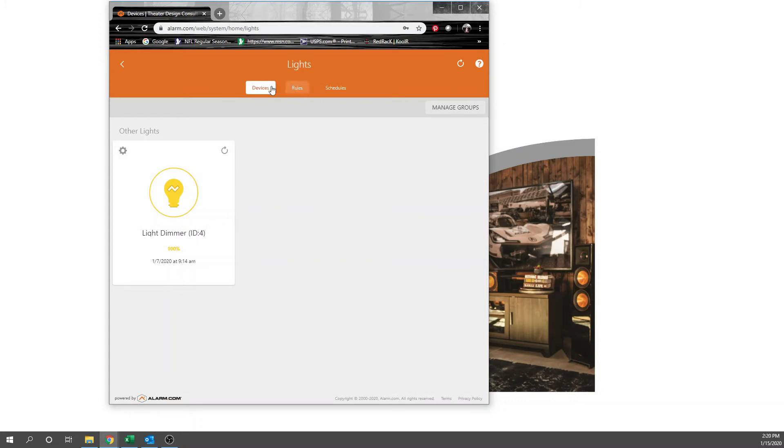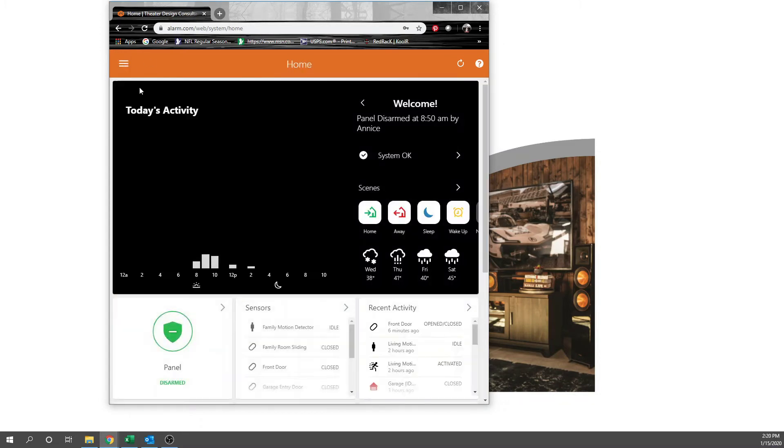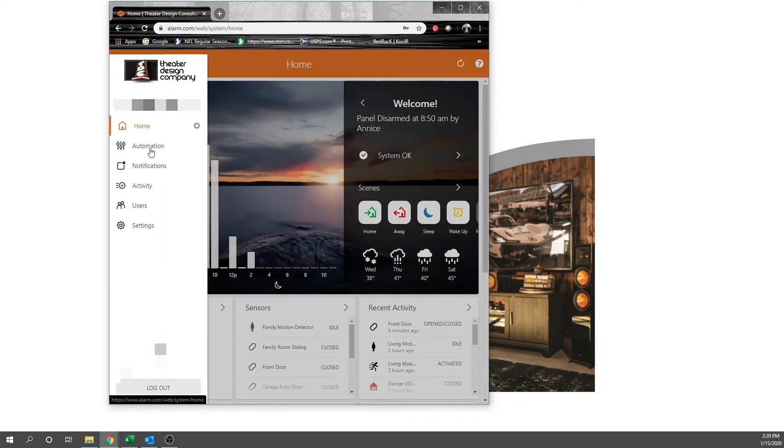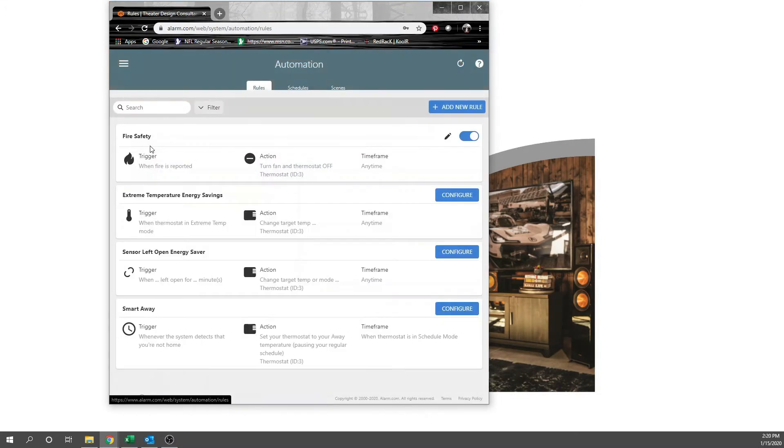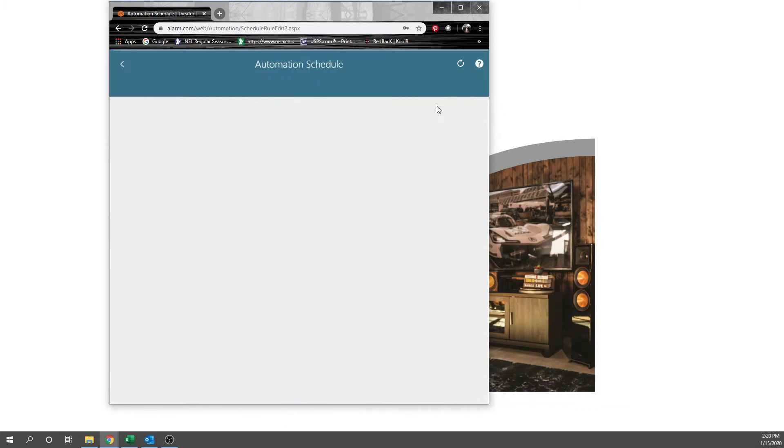So rules, schedules is the easiest way to do it. You can also click up here and drop down to automation and change things here. Schedules again. So we can add a new schedule.